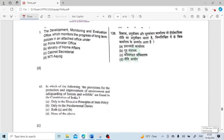The Development Monitoring and Evaluation Office, which monitors the progress of long-term policies, is an attached office under the NITI Aayog.